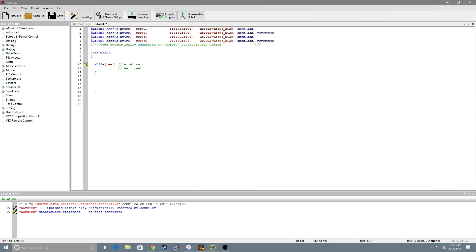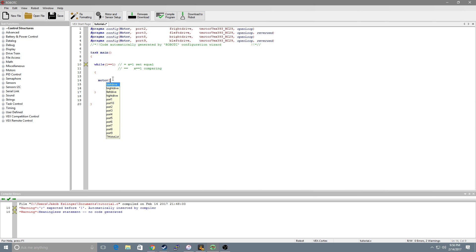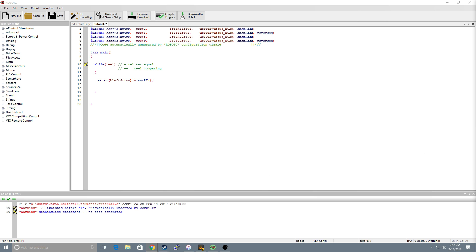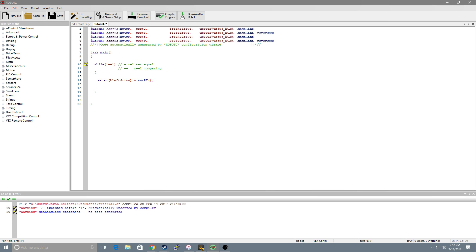So this is set equal and this is comparing. Now first thing we want to do is we want to list off our motors. So we'll start with the back left and we're going to set that equal to VEX RT. Now if you look on your VEX joystick you'll notice some arrows and numbers. This is telling you what number the axis is. Now we're going to do a thing called a tank drive and what this means is the left side of our robot will be on our left joystick and the right side will be on the right joystick. Now up and down on the right side is channel 2. Up and down on the left is channel 3.